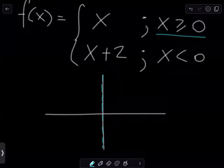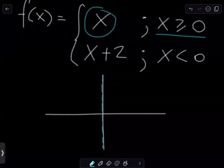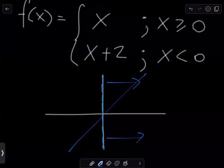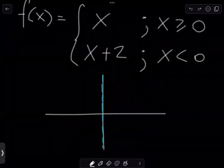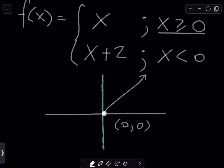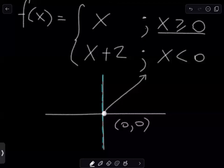So whenever the x value or the input value is greater than or equal to zero, we are going to plot the function x. y equals x is just a linear graph. But for this piecewise function, we are only going to plot this line whenever it is greater than or equal to zero — that is, to the right of that dashed light blue line. So we plot only this portion of y equals x. Note that x is greater than or equal to zero, meaning at zero this function is defined, so we are going to put a closed dot at the point (0, 0).